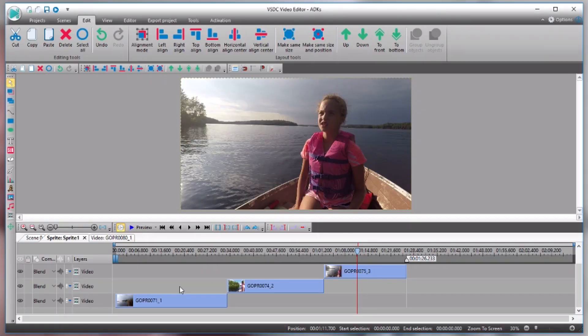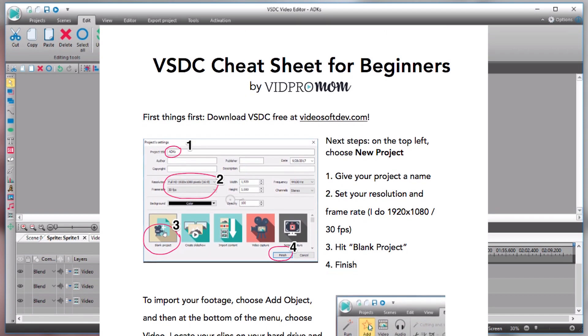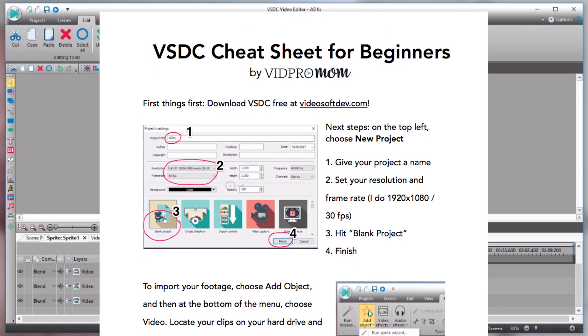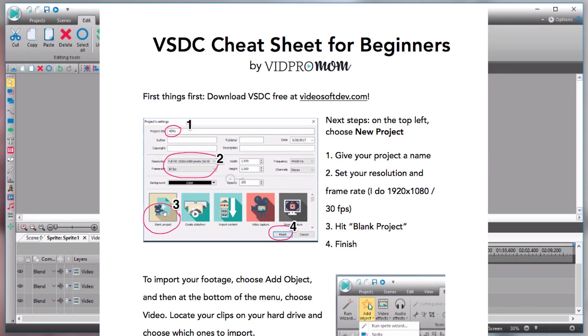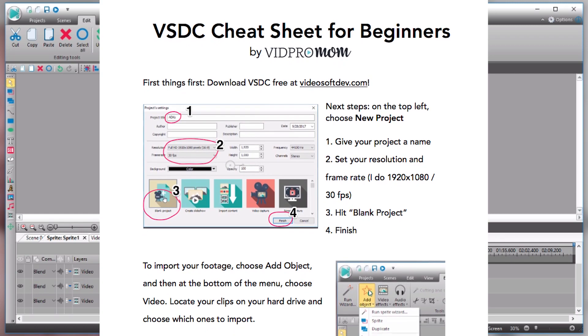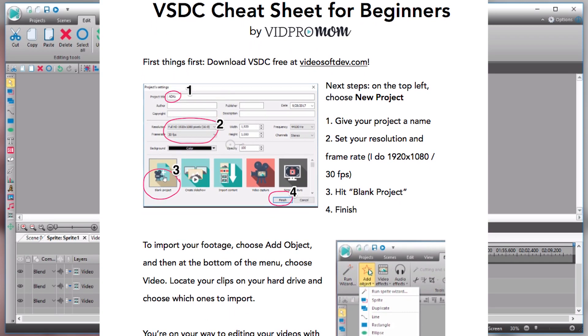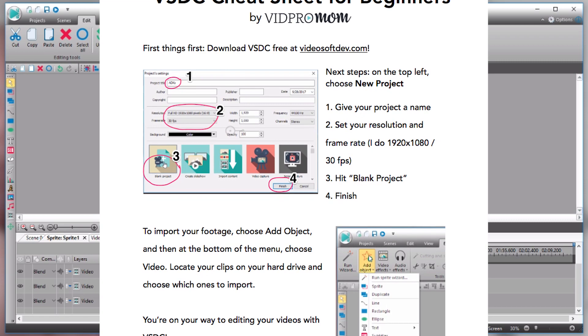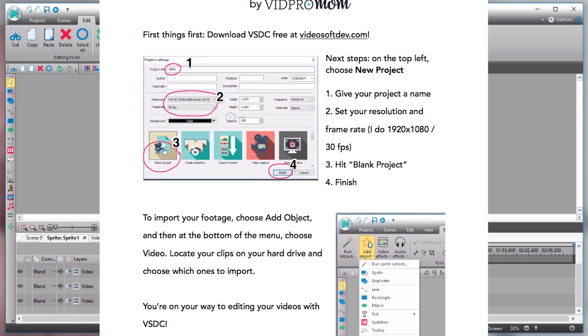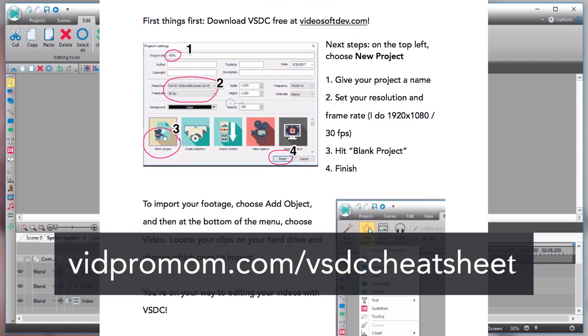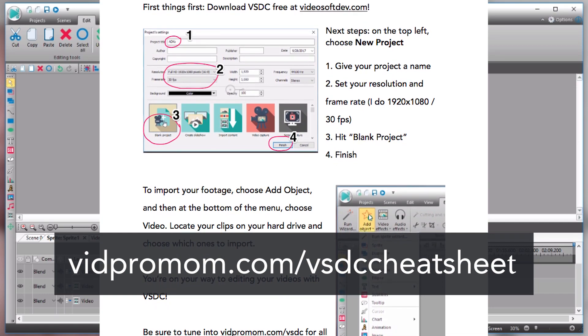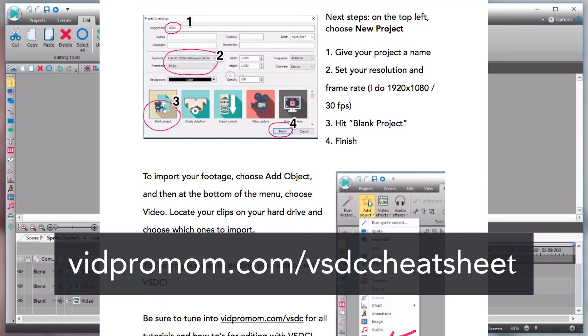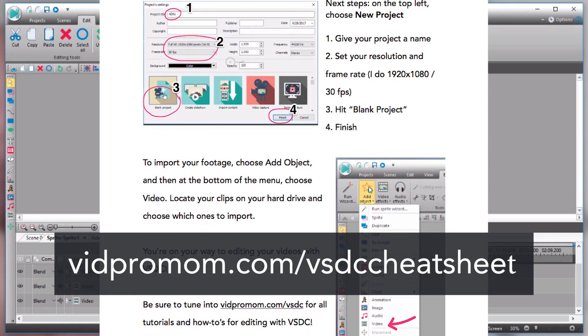So I'm going to hop onto the PC here and see where we left off. We're going to dive into this third installment in my VSDC series, but first I do want to remind you, if you haven't already, I want you to pick up my VSDC cheat sheet. It's for total beginners. It helps you kind of jump in and get started creating a video project within VSDC, and you can grab that through the link that I'll put below this video, or you can just head over to vidpromom.com slash VSDC cheat sheet.